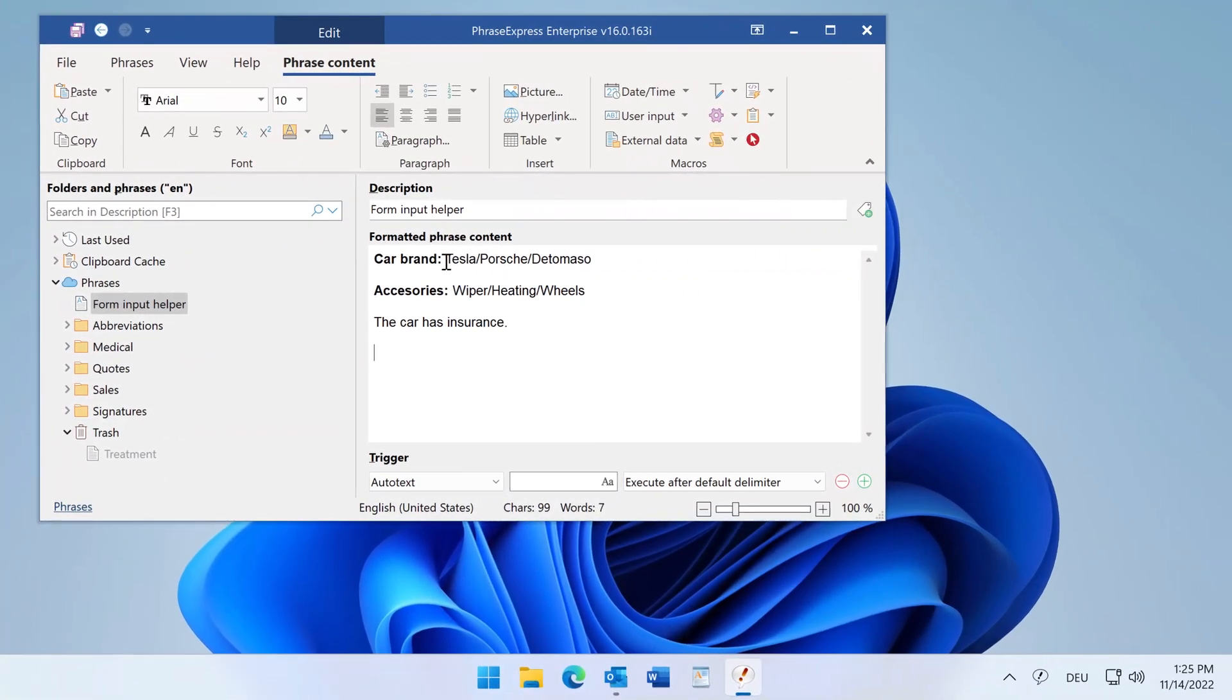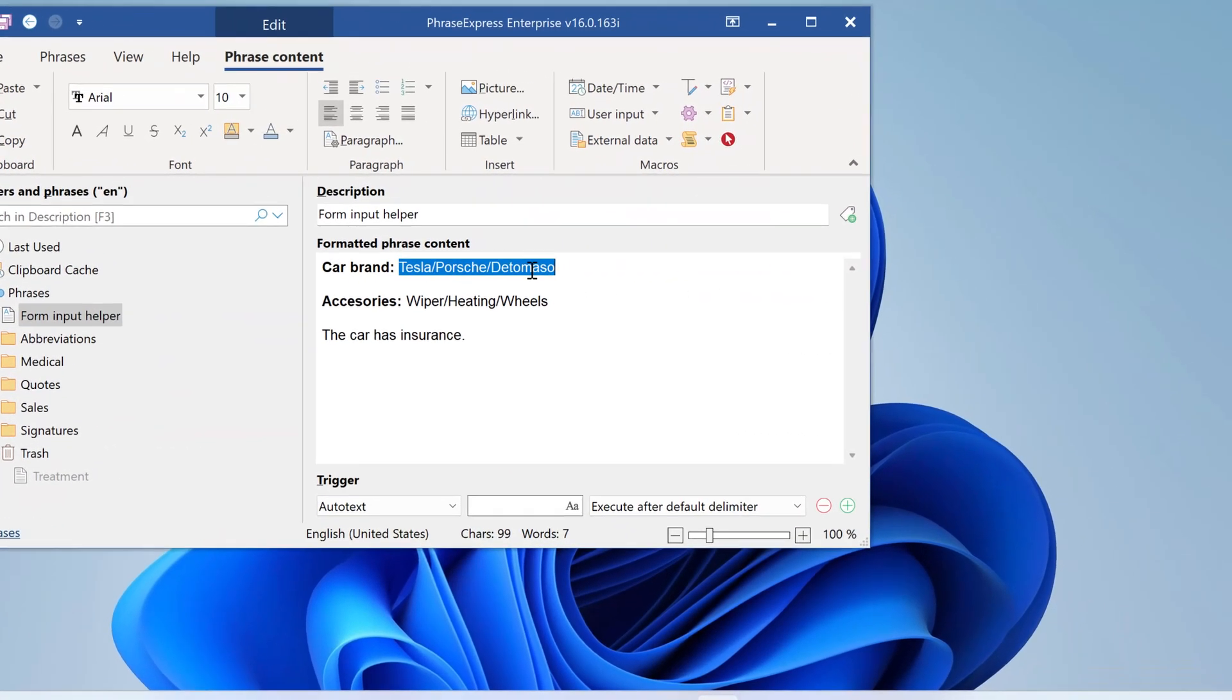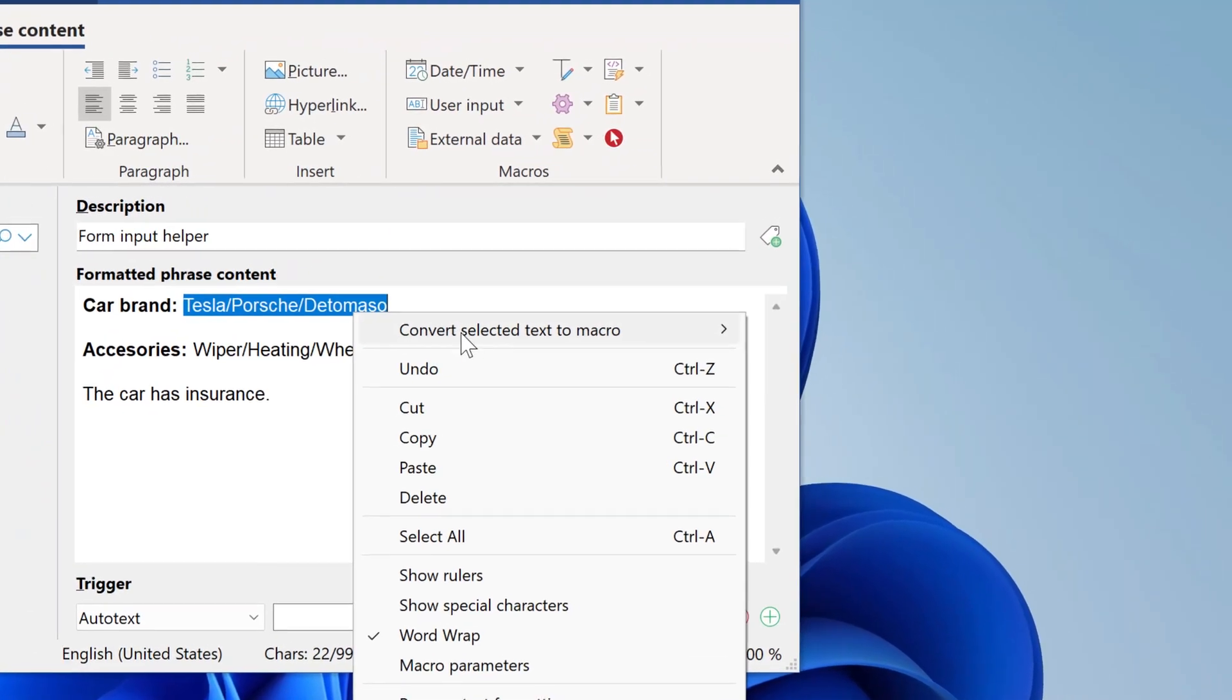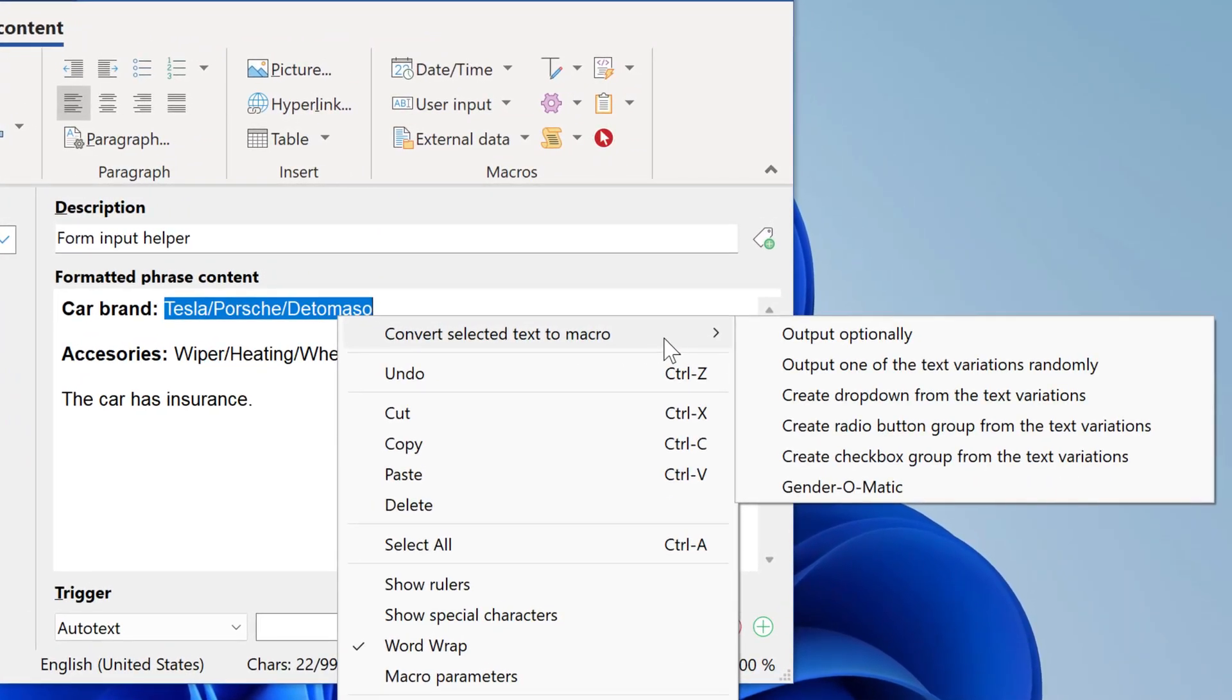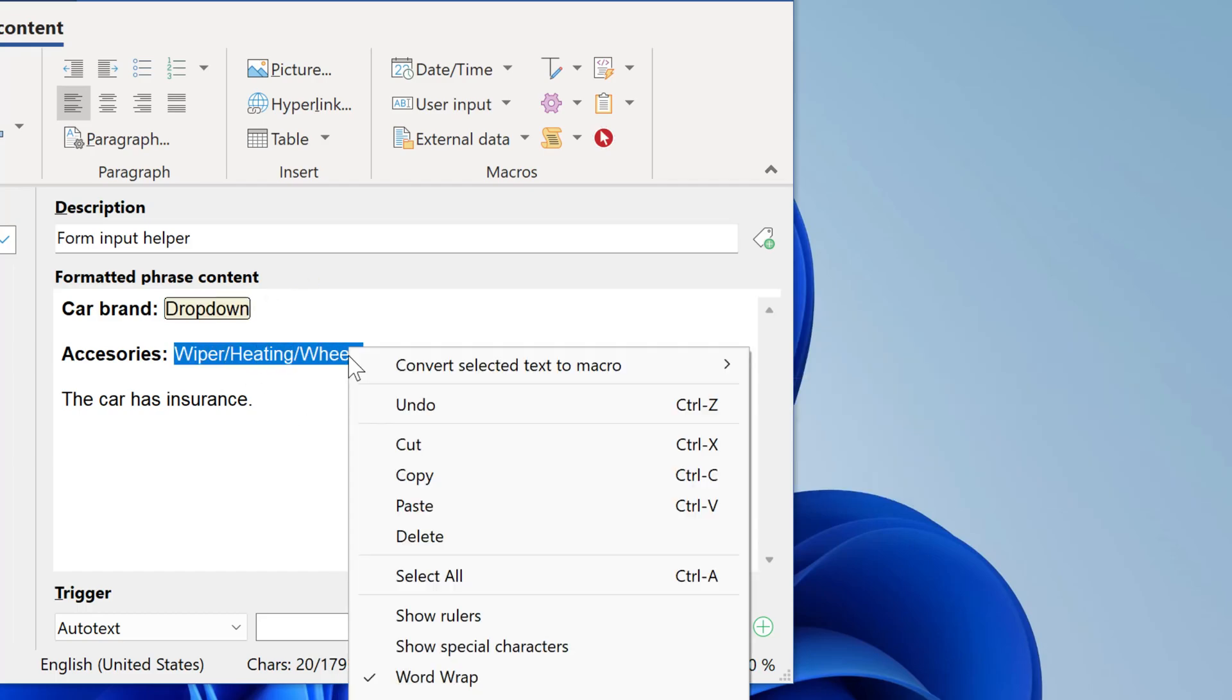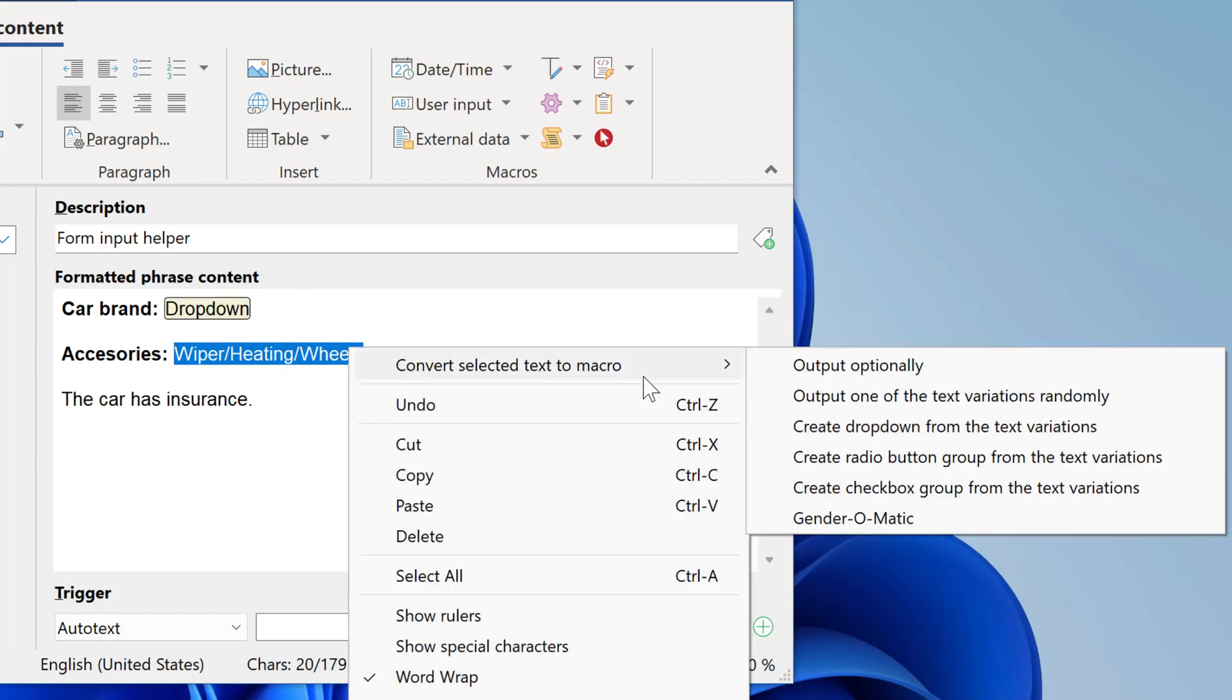Forms are now even easier to create. Simply select the different variants and choose the desired option. PhraseExpress then creates the form elements automatically. This will save you a lot of time.